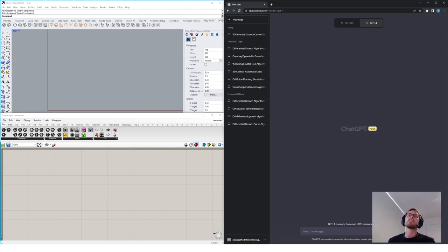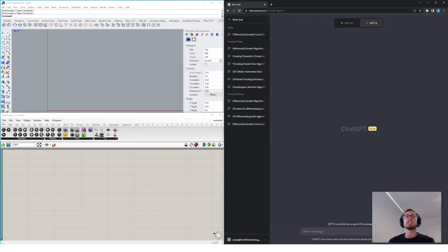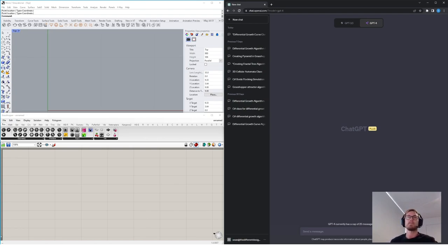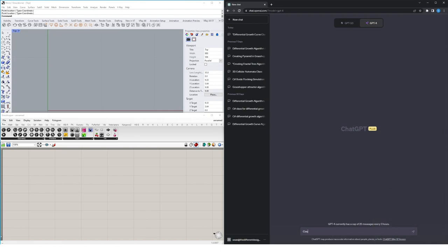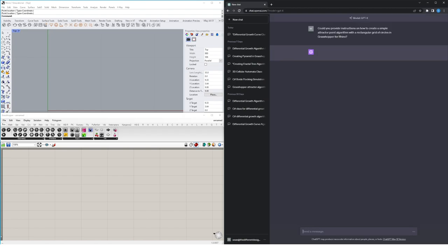So I want to begin with something basic. I want to start with one of the first algorithms that you would ever learn if you were first experimenting with Grasshopper. I want ChatGPT to give us a step-by-step guide to create a simple attractor point algorithm within Grasshopper. I'm going to ask it, could you provide instructions on how to create a simple attractor point algorithm with a rectangular grid of circles in Grasshopper for Rhino? Let's hit return and see what it comes up with.